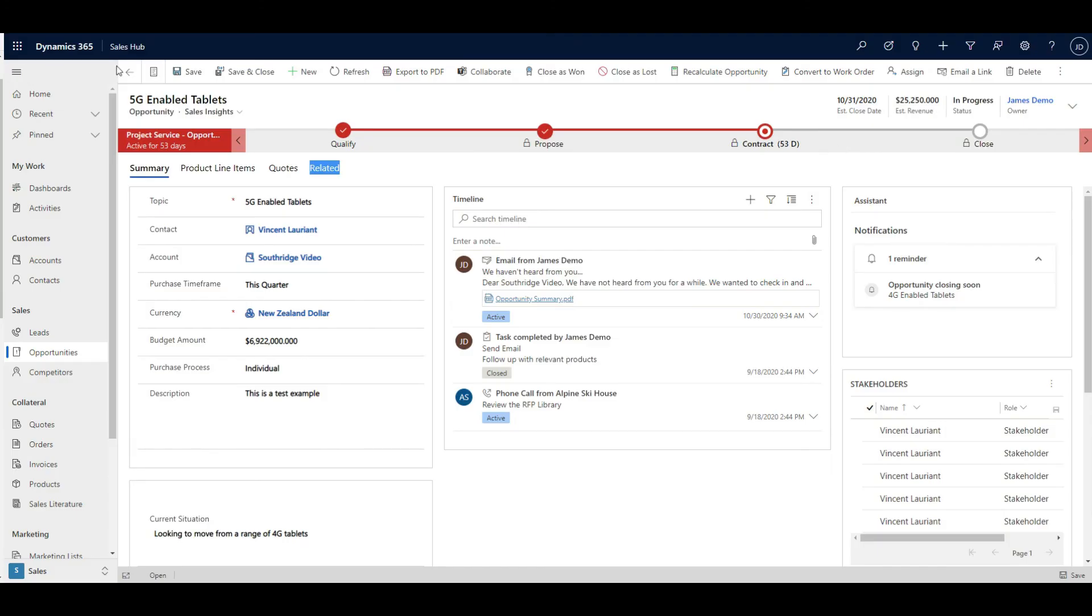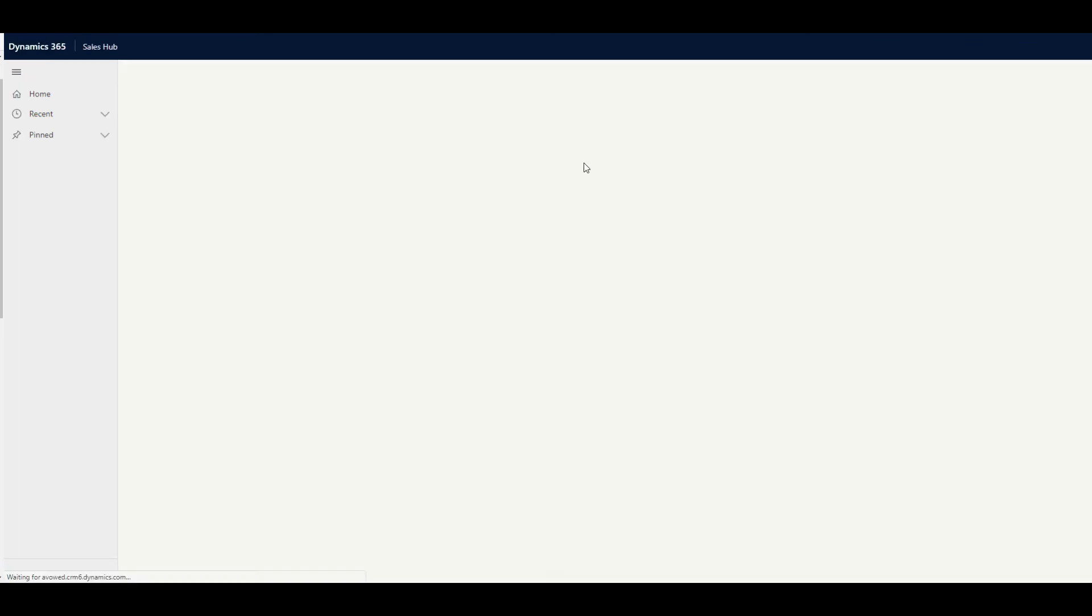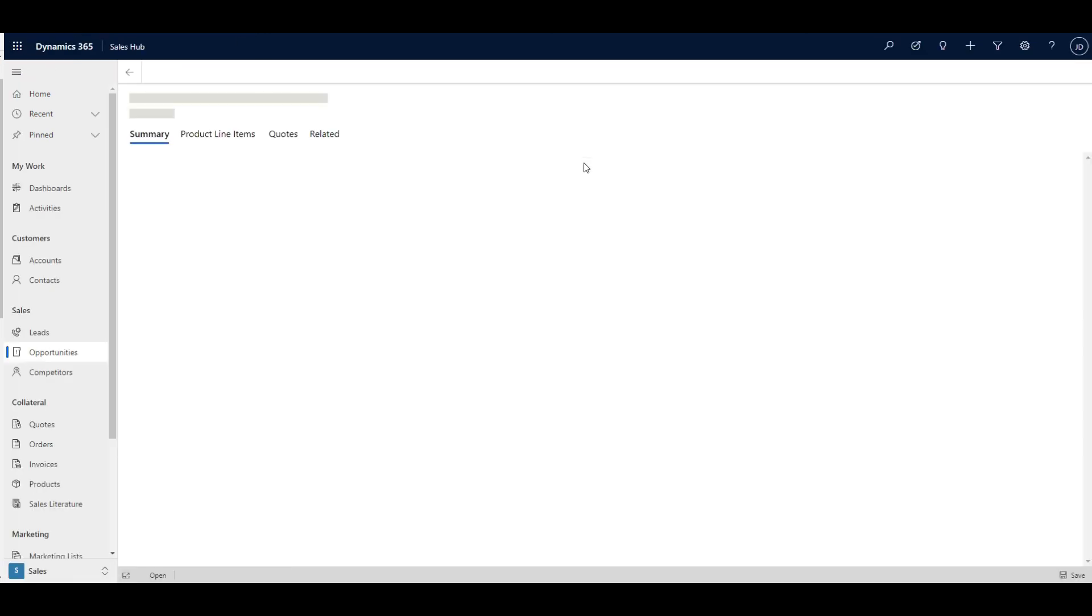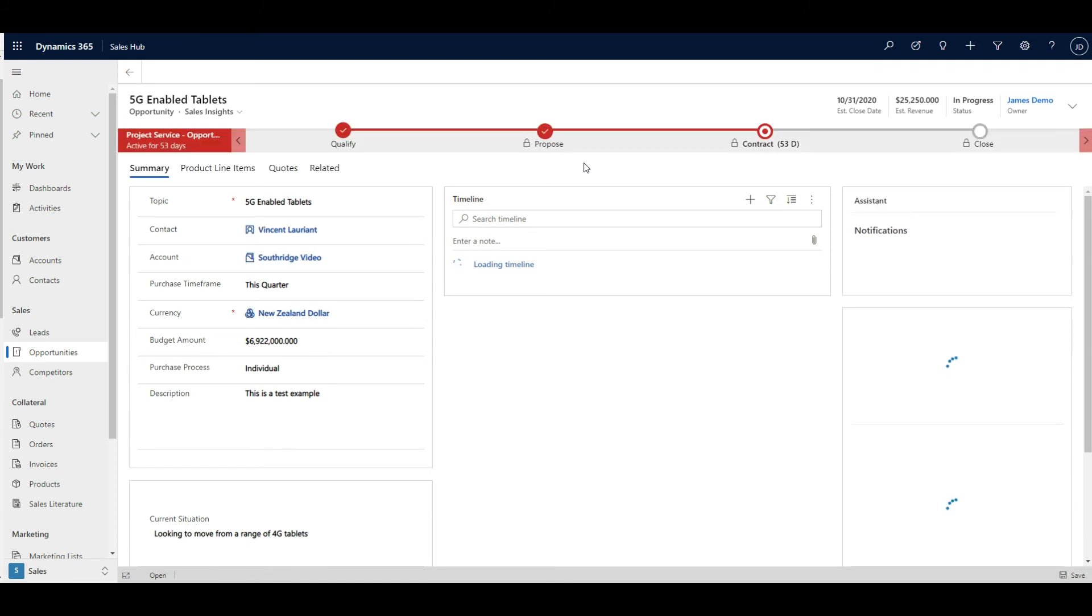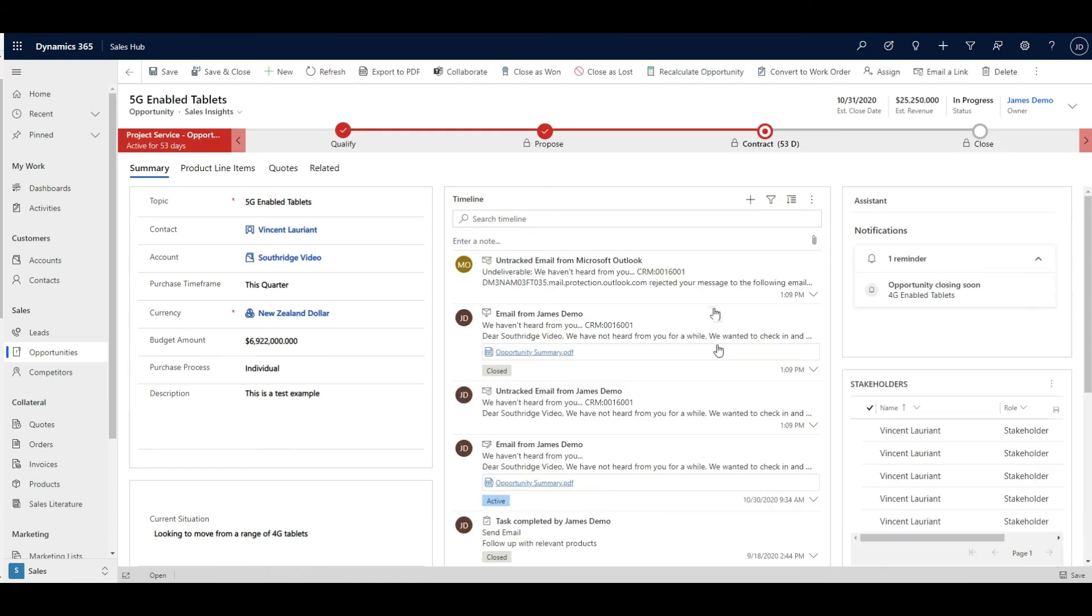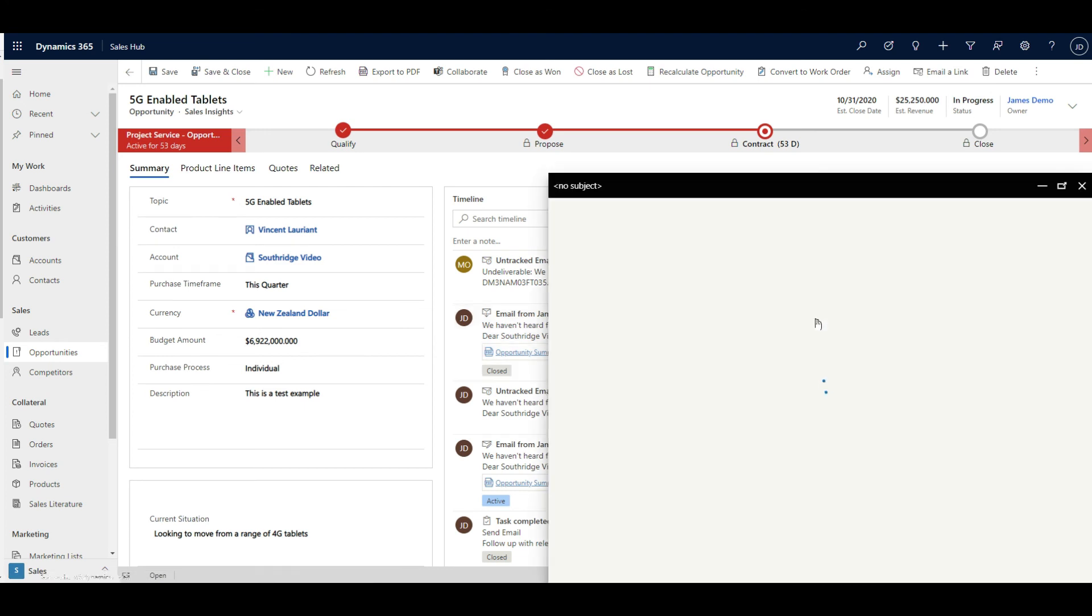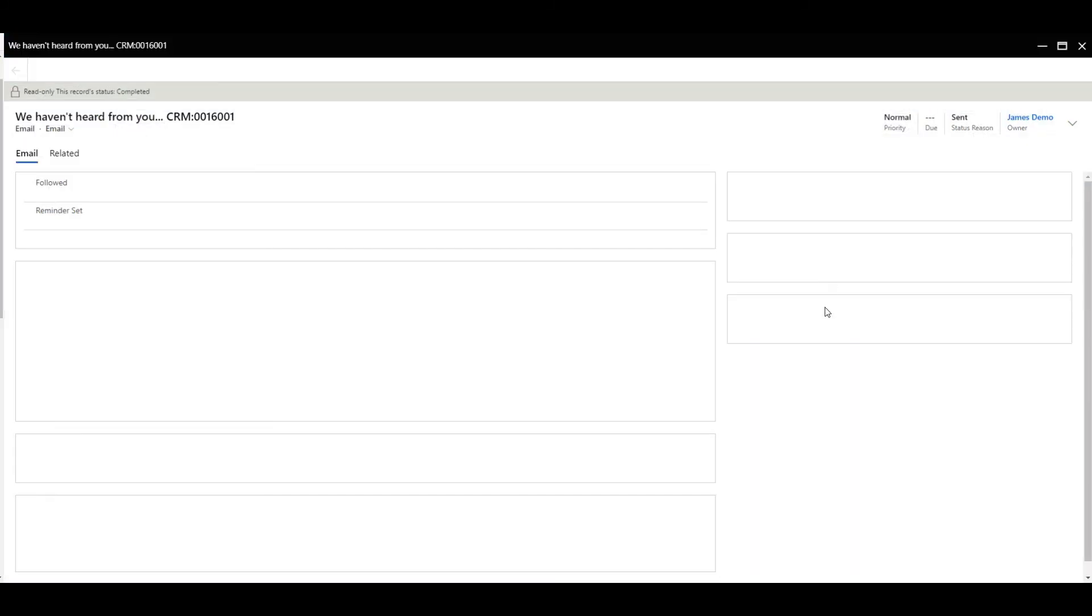I'm just going to close this here and refresh this screen. You'll see I have been testing this on this environment. Just so you know, when you do load a record, like the one we've just sent, you can come in and pop out the email record.